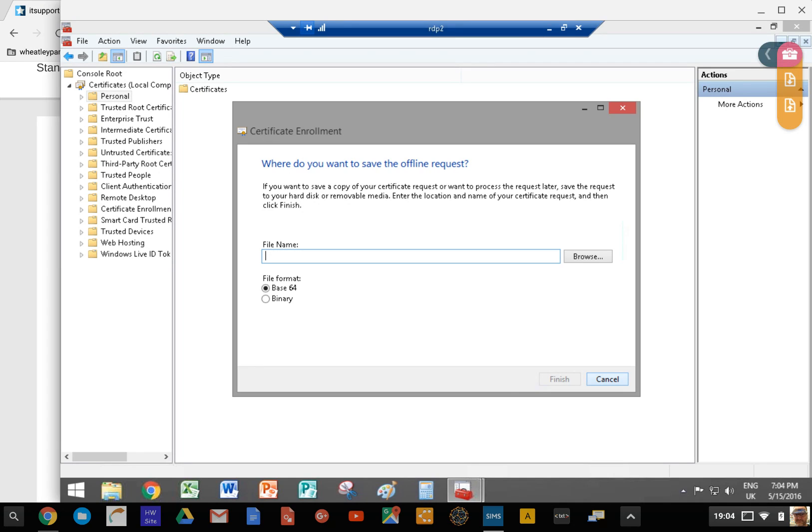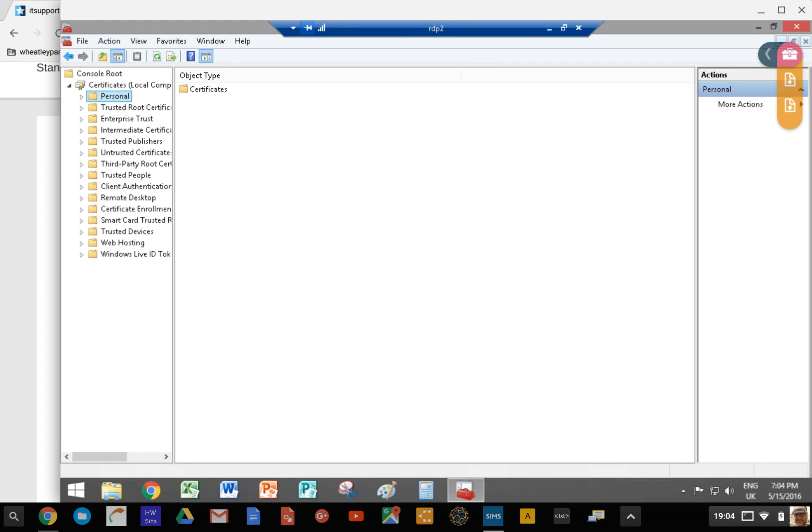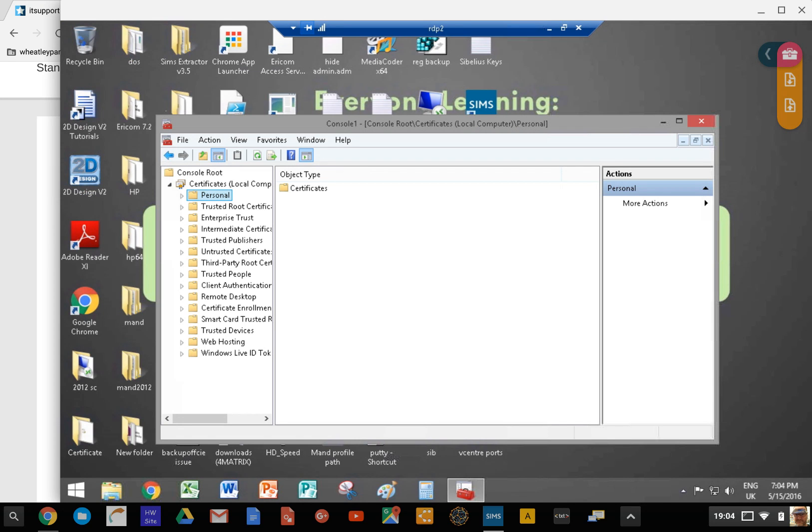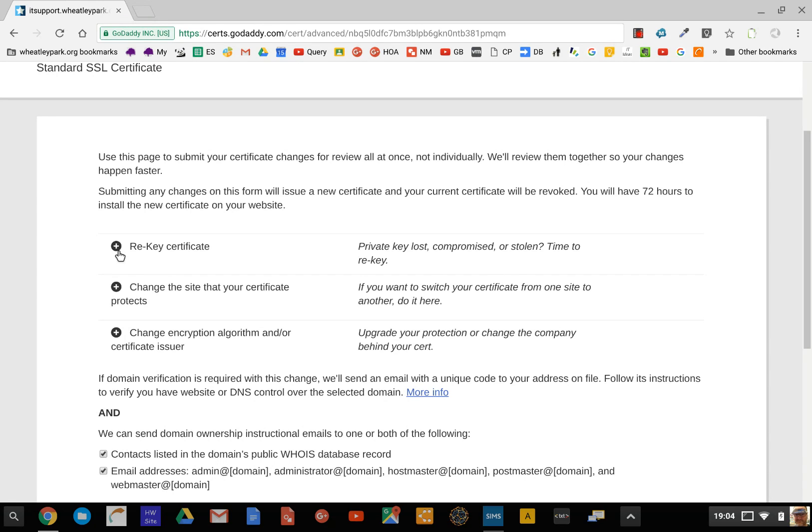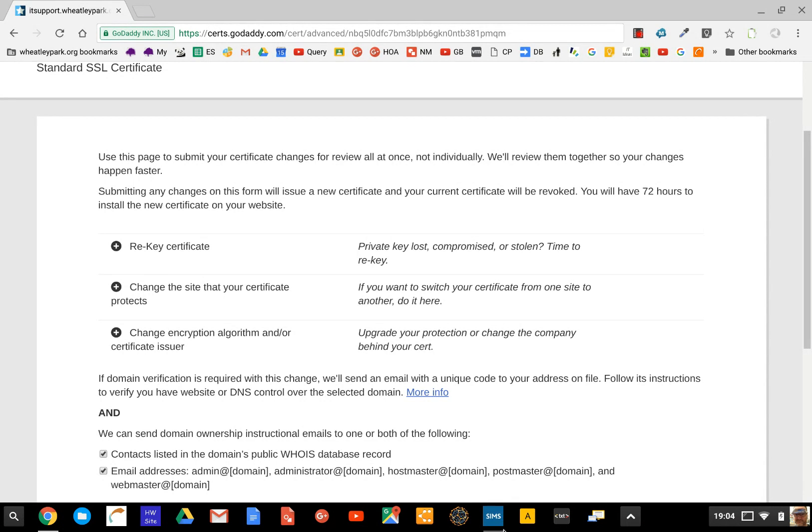When you have your request approved on your web hosting, and if you're renewing a certificate, what you'll have to do is rekey the certificate. You'll have to regenerate that server request, paste it in, and you'll get a new certificate that you can download. Download the one that's for IIS - it'll give you lots of options of different ones. Just download it if you're doing on Windows to IIS.